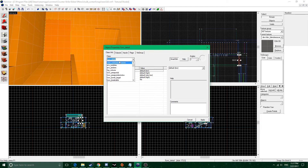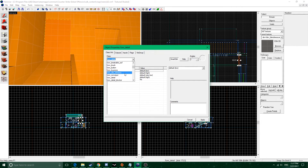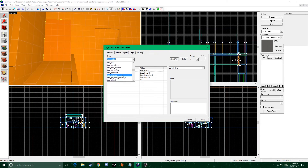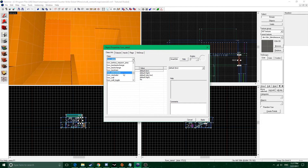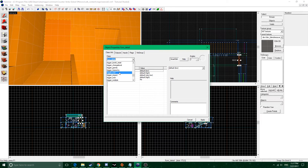By default it makes it a func_detail, and then you can change it. As you can see there are a lot of different things you can change it to: func_area_portal, breakable, bomb_target, button, buy_zone, conveyor, gun_target, and all these different things — func_precipitation if you wanted to add rain. We also have func_hurt, trigger_teleport, walls, tank trains — we're not gonna be going over tank trains today but I might cover that in a later tutorial.